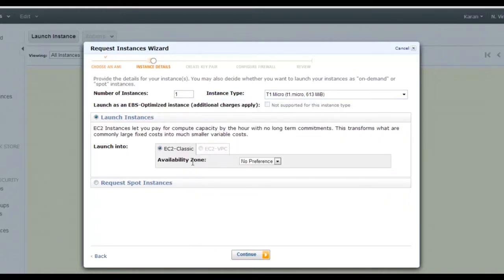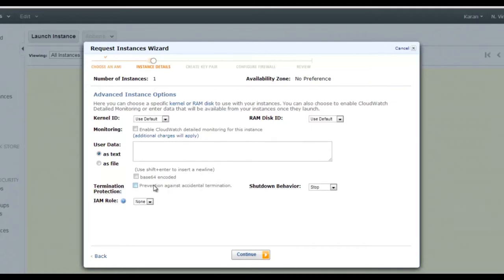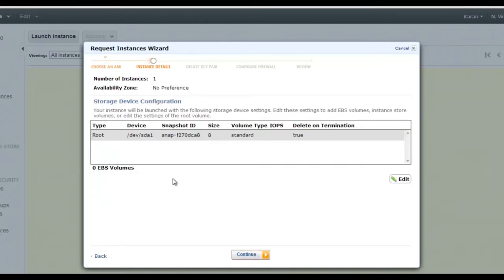You get information about CPU compute units, CPU cores, and RAM for each instance type. Continue with t1.micro. For availability zone, if unsure, keep the default. You can enable termination protection to prevent accidental termination, and configure whether shutting down the instance stops or terminates it — keep it as 'stop'.